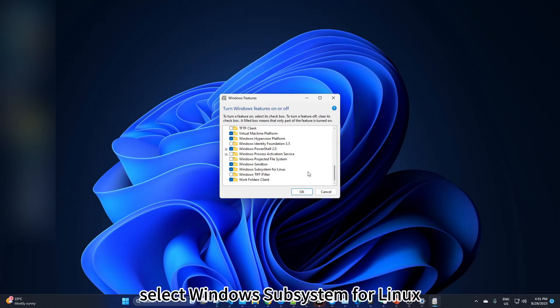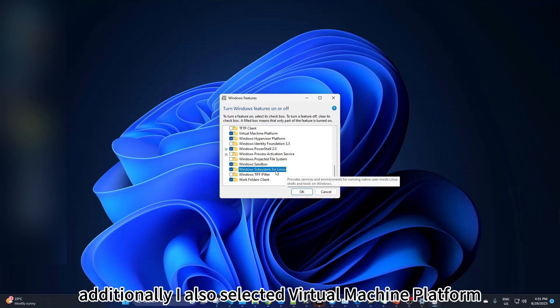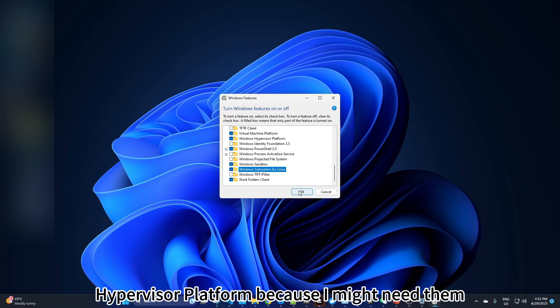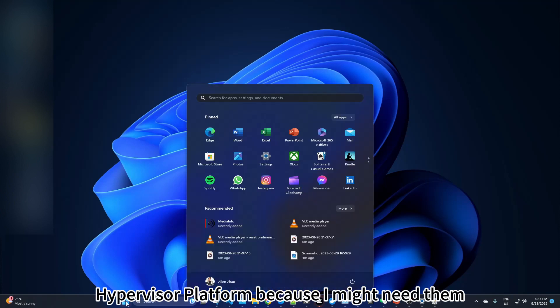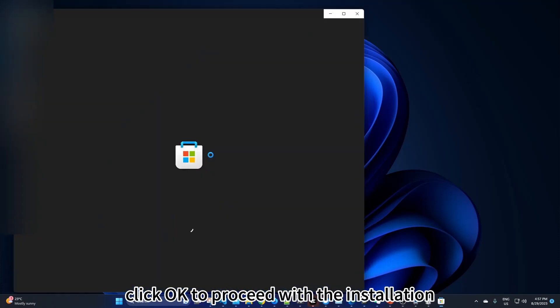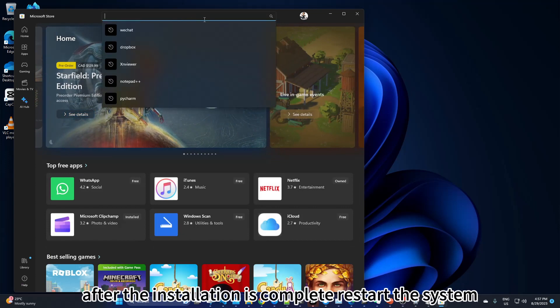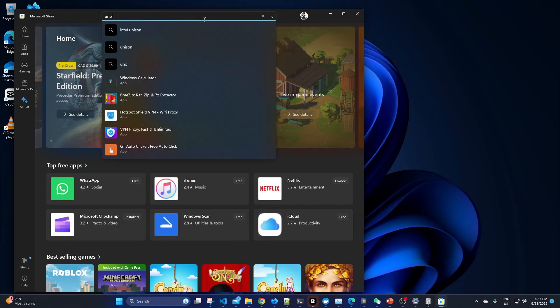Select Windows Subsystem for Linux. Additionally, I also selected Virtual Machine Platform and Windows Hypervisor Platform because I might need them. Click OK to proceed with the installation. After the installation is complete, restart the system.